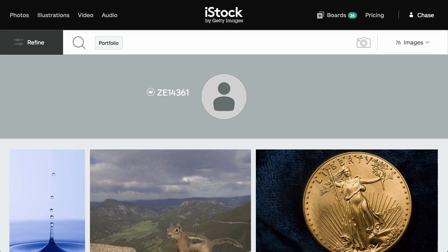It's Chase again, and I've got a number of questions on where you upload images and how to become an iStock photographer, how to actually apply.